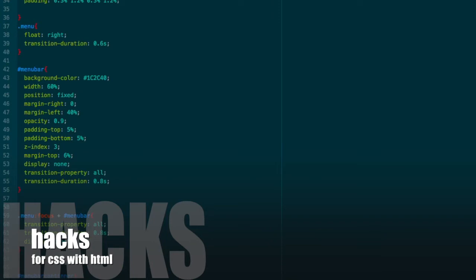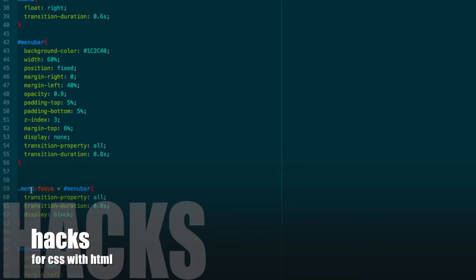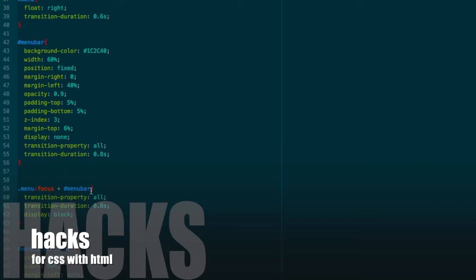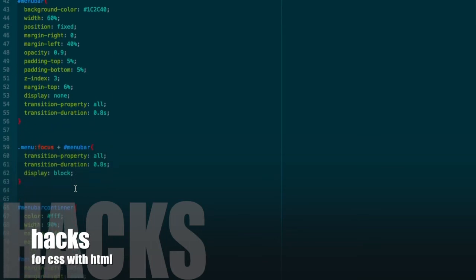Whenever we want to act with siblings, we have to use the plus sign symbol in our CSS. You can see here: menu colon focus plus menu bar. The plus symbol indicates the left side element is the element we act on, and the right side element will change its property after acting on the left side element. After focus on the element, the menu bar will change its property from display none to display block.